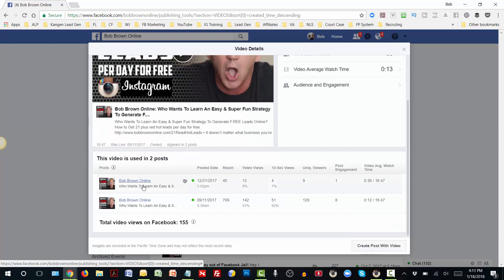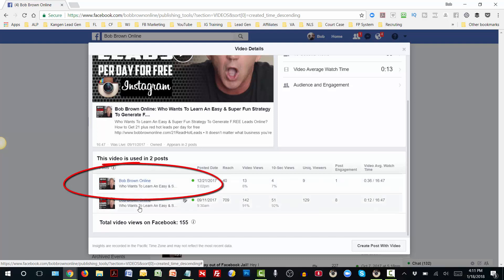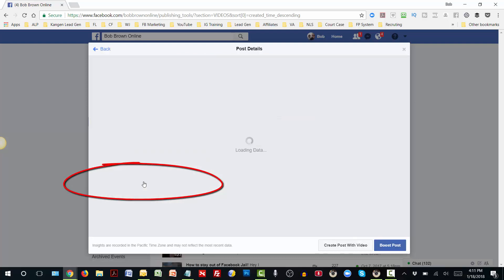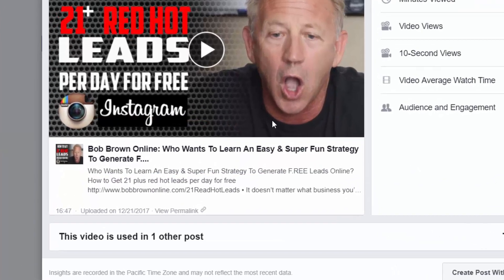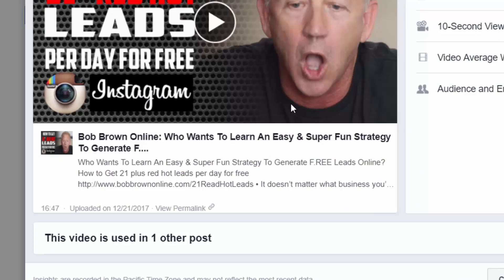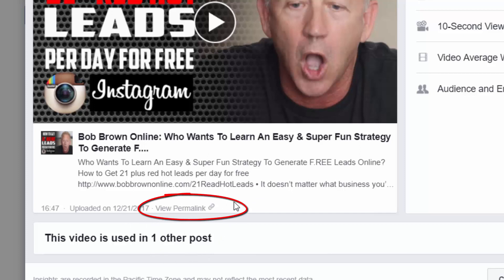It's going to bring up another dialog box with the video inside. What you want to do is scroll down to the bottom. I'm going to click on that one, and that's going to bring up a box that looks almost identical — the same video is in there — but there is a small change that makes a big difference, and that's right here where it says View Permalink. You're going to want to click on View Permalink. That's step five.